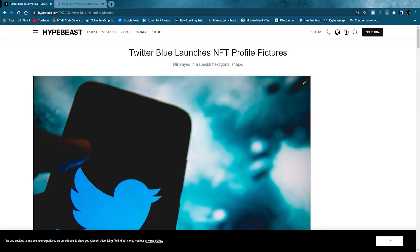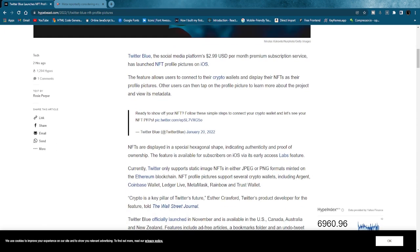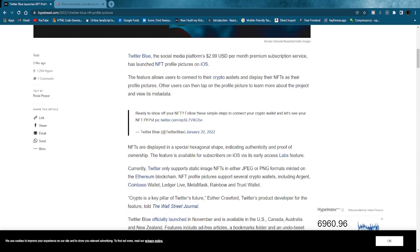First we're going to talk about Twitter. Twitter just really did something that I feel will bring NFTs really mainstream. As you can see here, Twitter Blue now launches their NFT profile pictures. Twitter Blue, the social media platform's $2.99 US dollar per month premium subscription service, has launched NFT profile pictures on iOS.